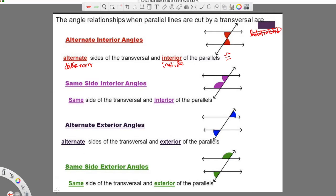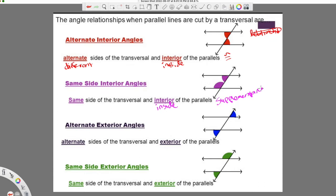When we have same side interior angles — same side — they're on the same side of the transversal and they're both inside the parallel lines, interior. So we're looking in between the parallel lines, but now they're on the same side of the transversal. These do not have the same relationship — they're not congruent. They are supplementary, which means they add up to 180 degrees. That's definitely a big one we want to understand.